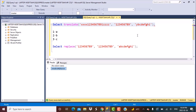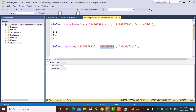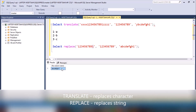The REPLACE function, on the other hand, replaces the entire string. So if I add a 1 at the very end of the input and execute this function, the output shows that the full string 1, 2, 3, 4, 5, 6, 7, 8, 9 is replaced by 'abcdefghi' as a whole. But the last lone '1' is not replaced — it comes through as-is. This is because REPLACE replaces a string, not individual characters.